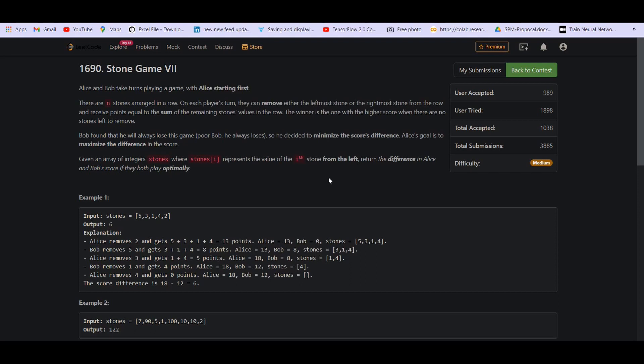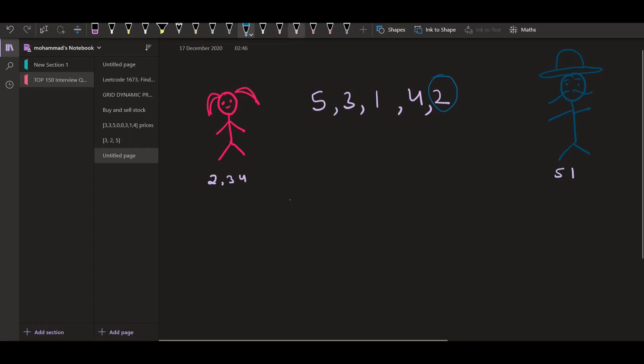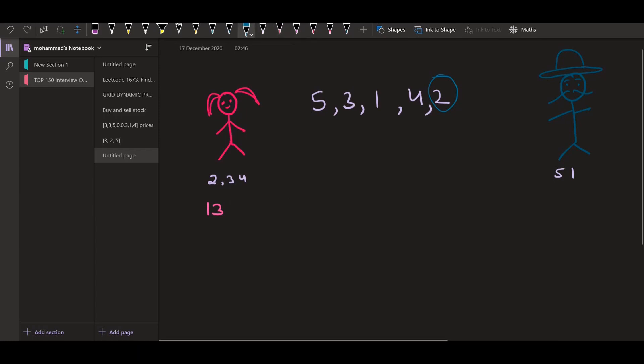So now let us look at one of the examples. This is the example. These are the five stones. Alice is starting first. So she's going to pick this stone 2. So she's going to eliminate this one. The summation that she's going to get will be 5 plus 3 plus 1 plus 4 that is equal to 13. So 13 will be added into her account. Now the array which is left here is 5, 3, 1 and 4.